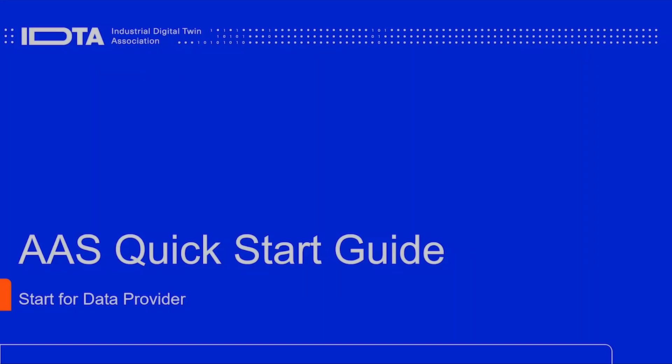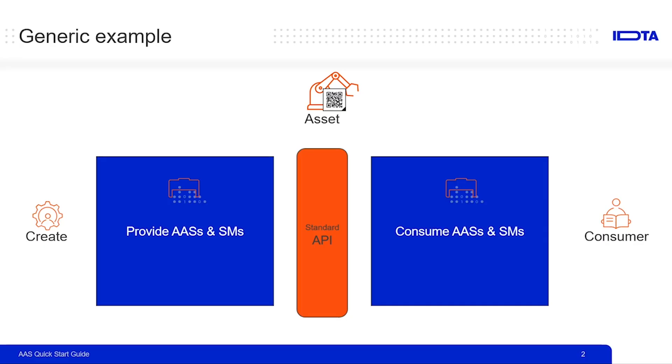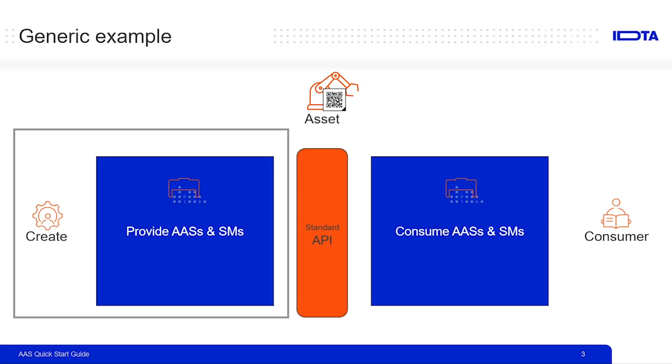Hello everyone, and welcome back to the screencast series of Quick Start Guide for Asset Administration Shell. As we saw in the last video, this whole series has been categorized into two parts: one from the perspective of a data provider, and second from the perspective of a data consumer. In the next couple of videos, we will be focusing on the data provider's perspective.